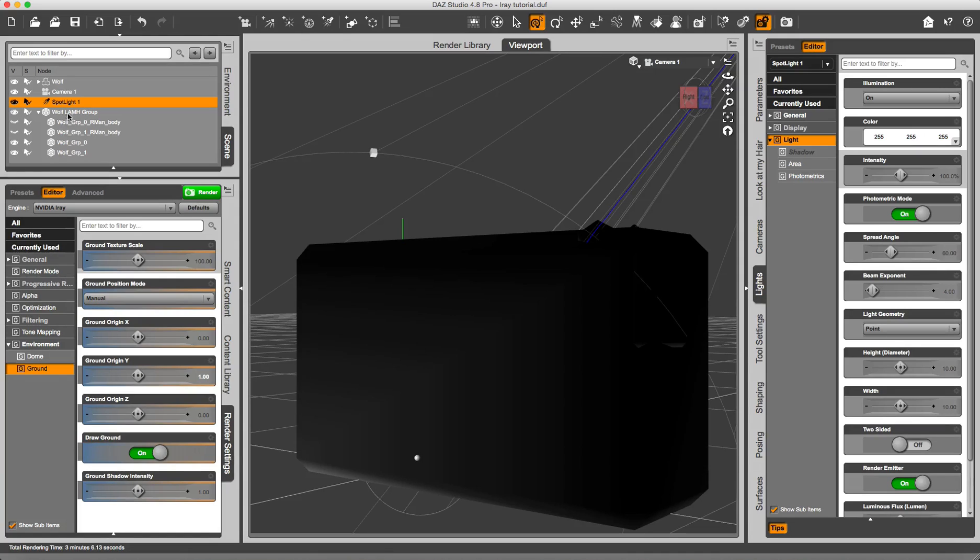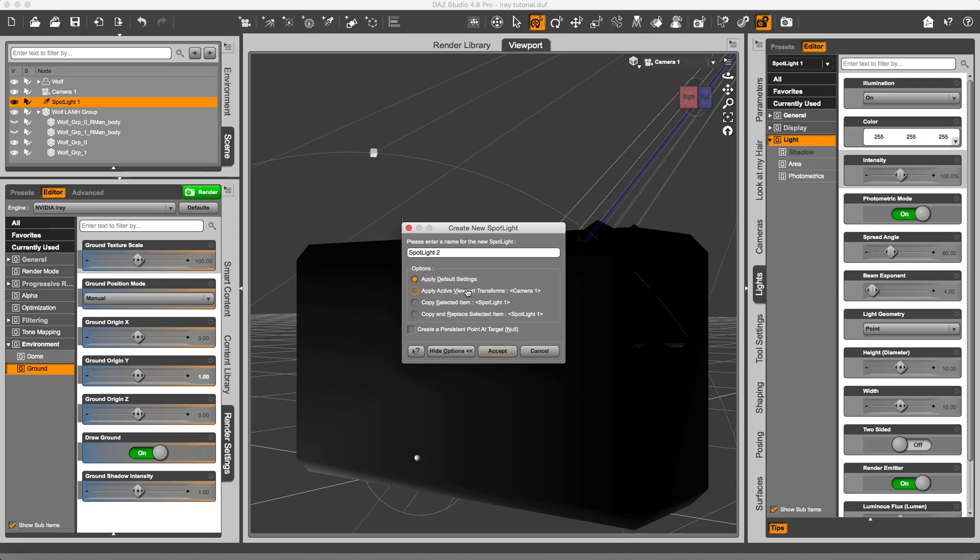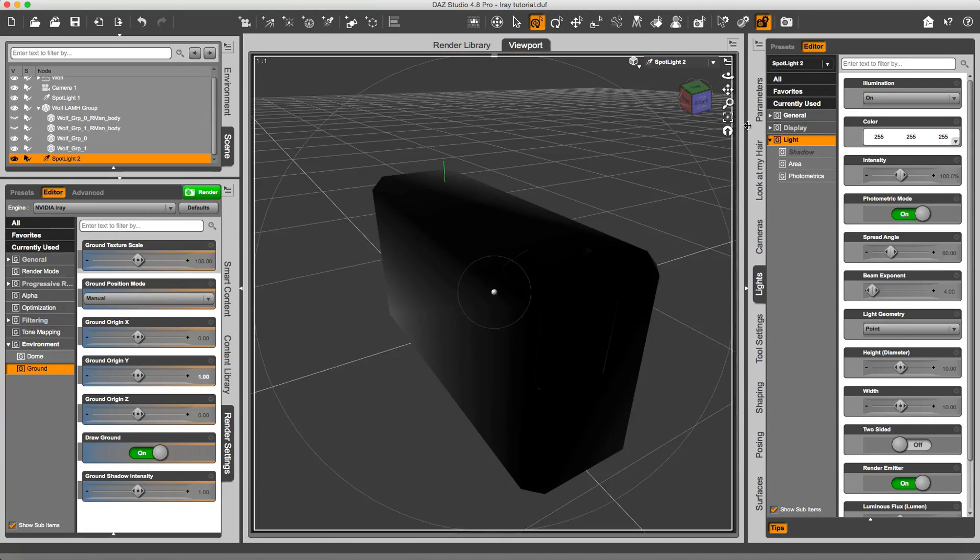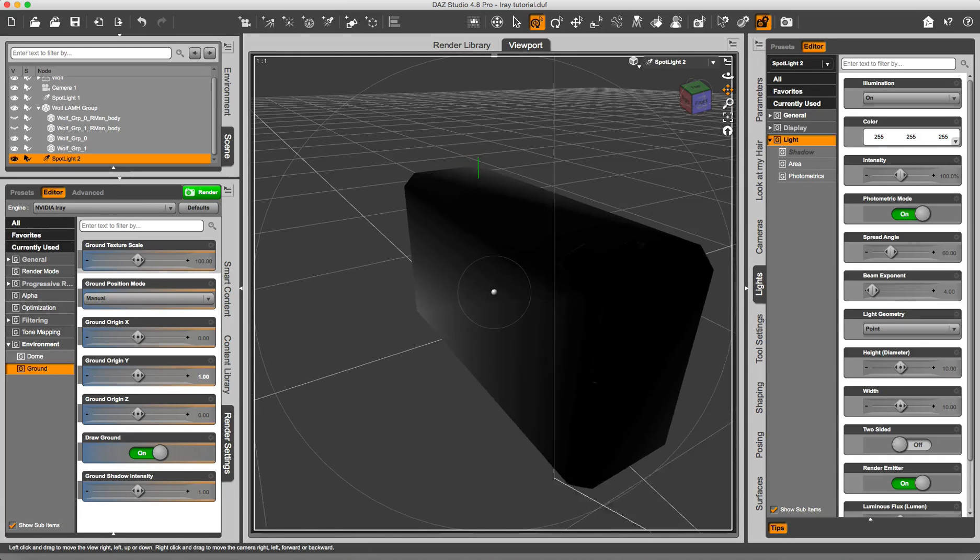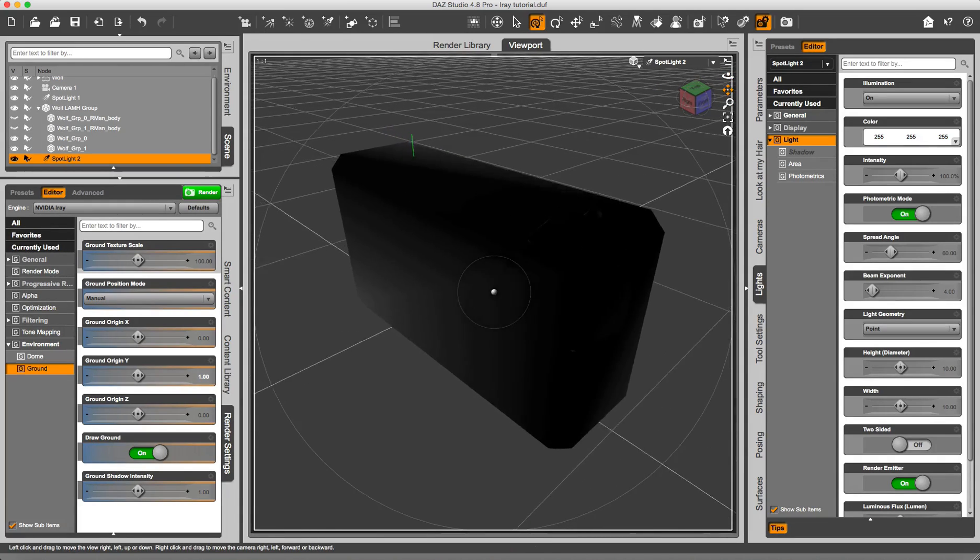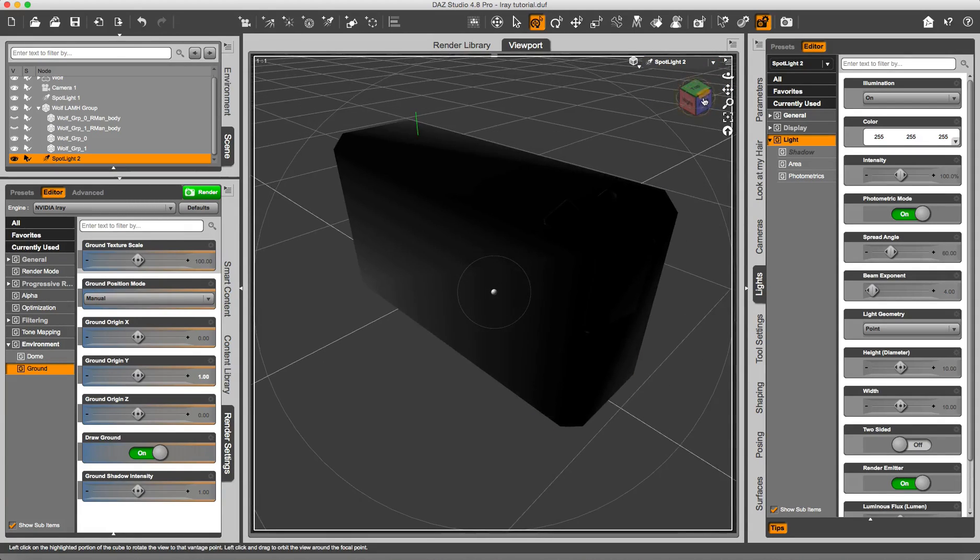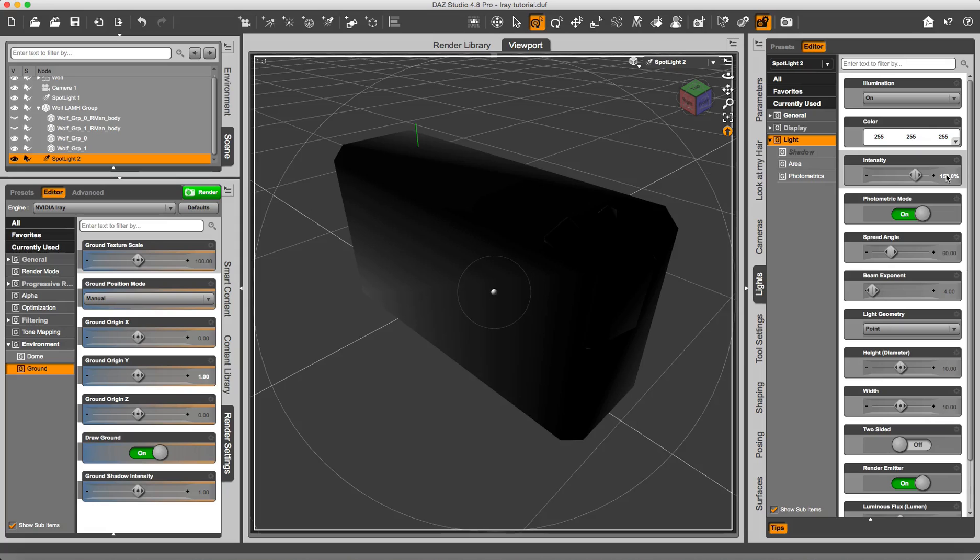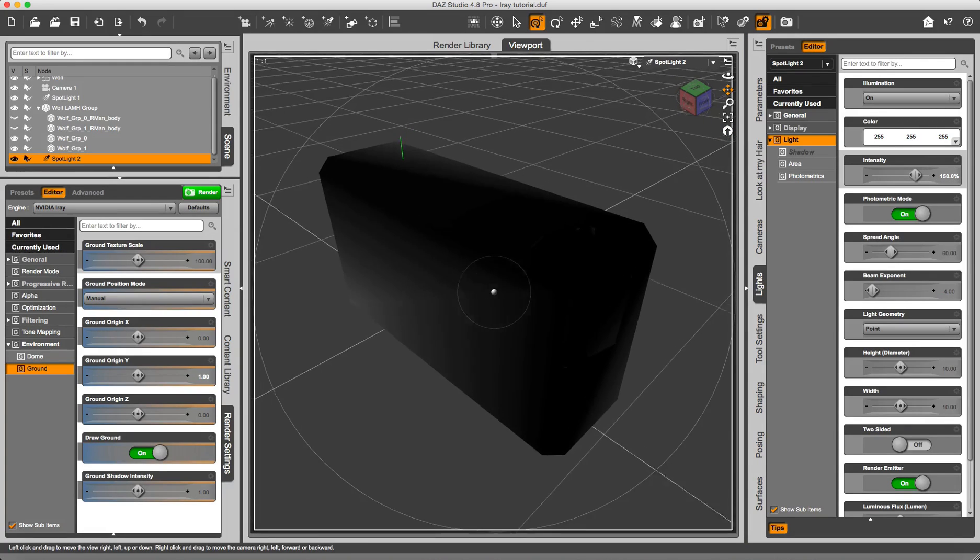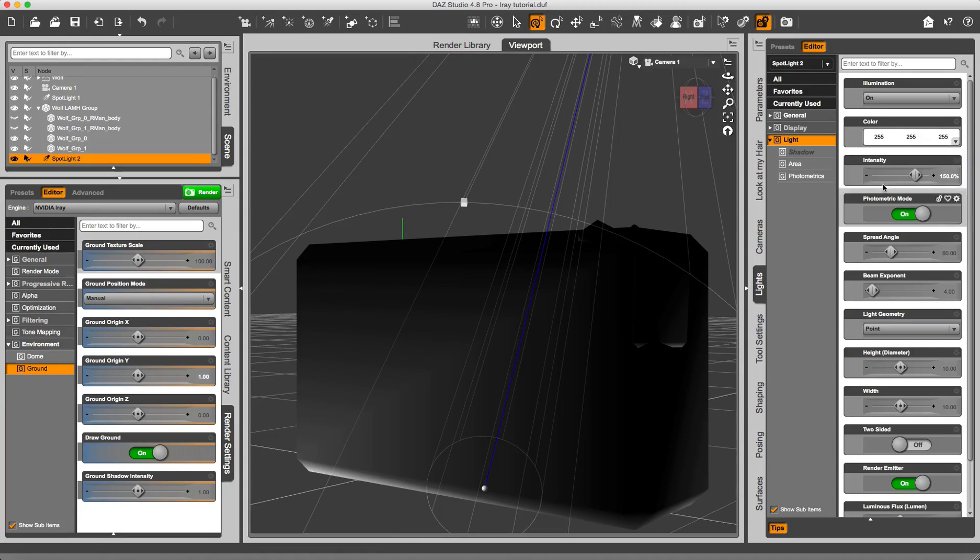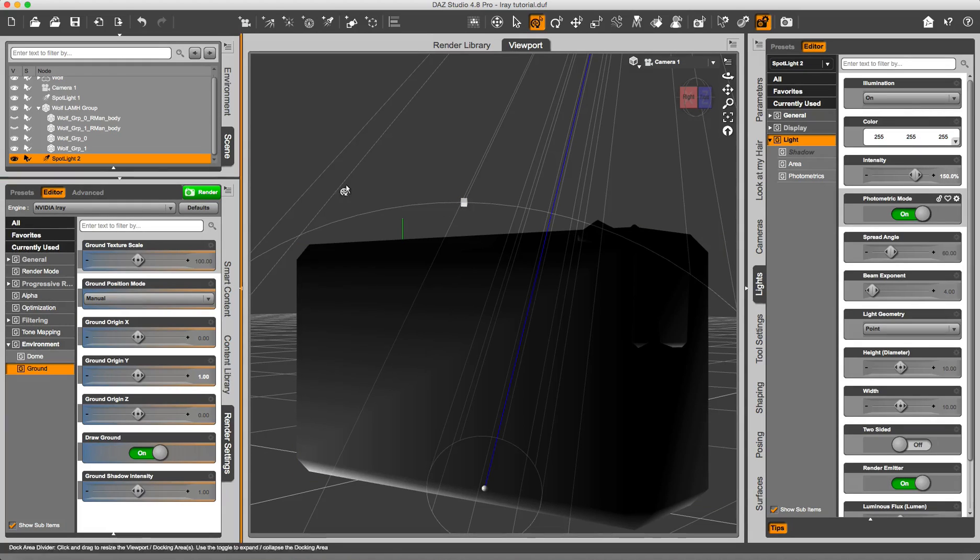I think I am going to add a second spotlight. Maybe I am going to move it a little bit more on the side of the Wolf. And maybe I am going to increase the intensity. Now in this situation, if you are unsure of what kind of effect you are going to add by adding more lights or other stuff, well...